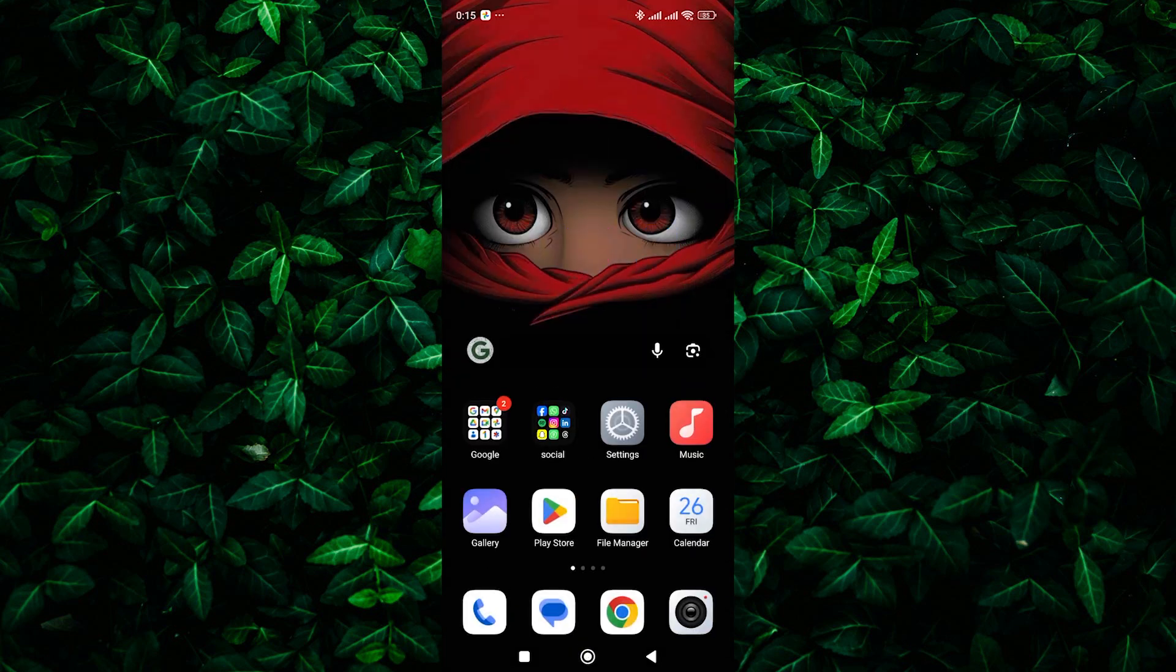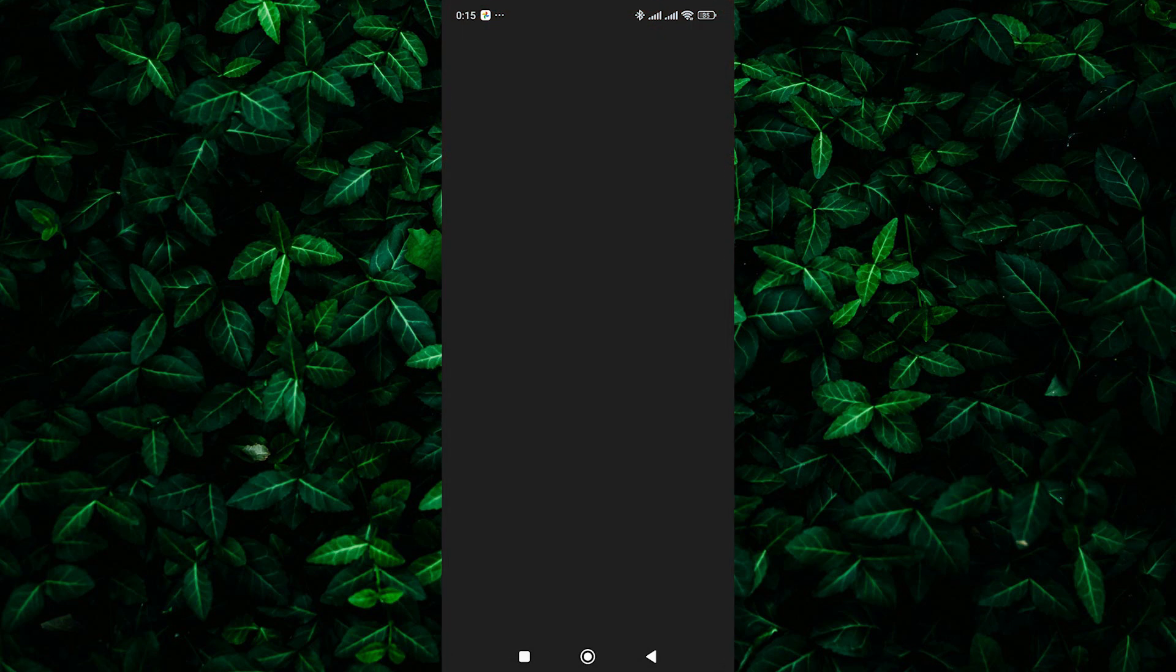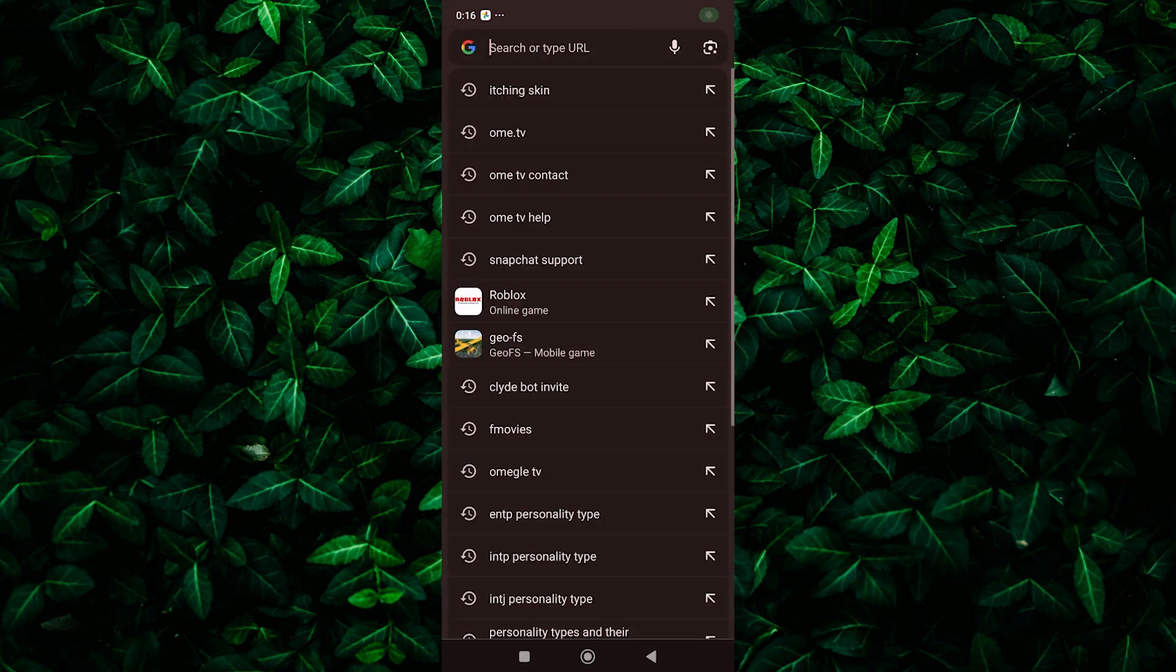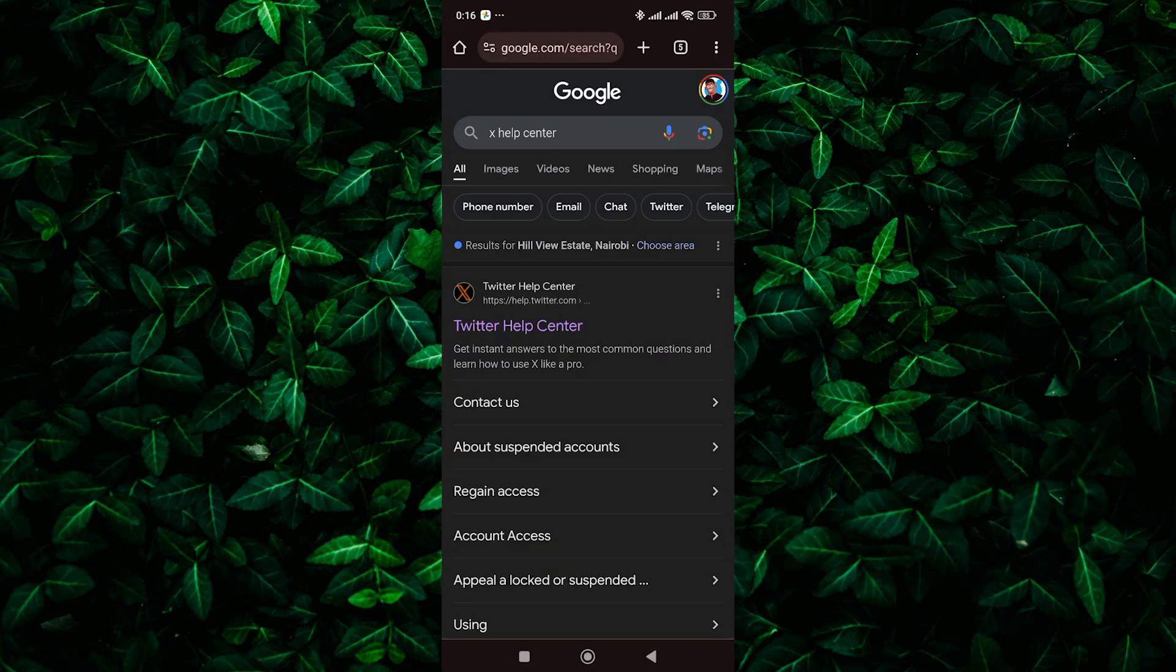So first, unlock your device and open your preferred web browser such as Chrome, Safari, or Firefox. In the web browser, navigate to the Twitter Help Center by typing in the URL help.twitter.com.